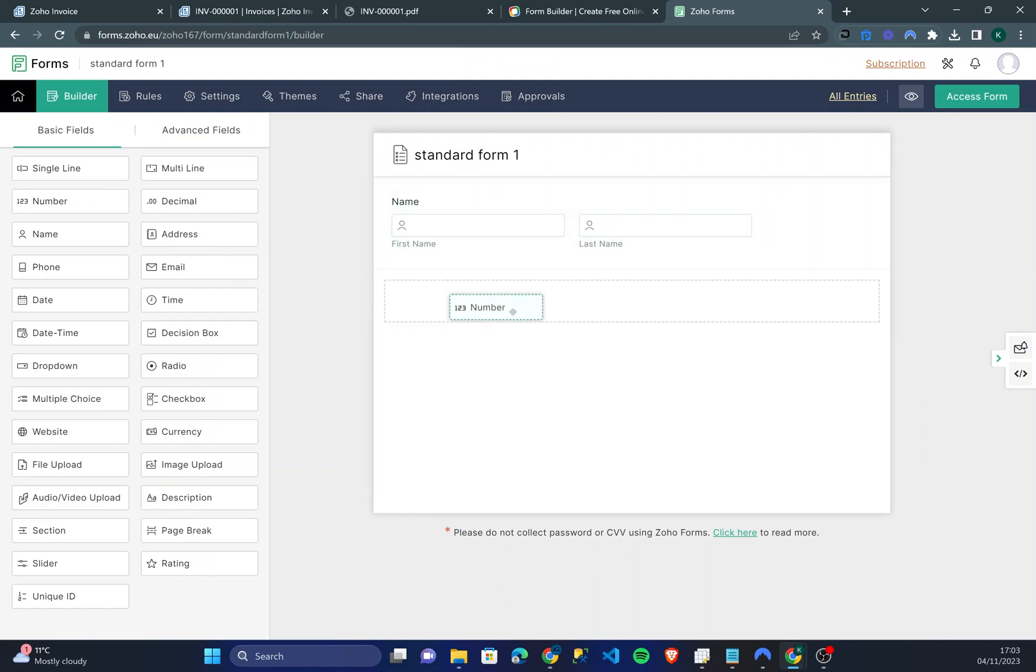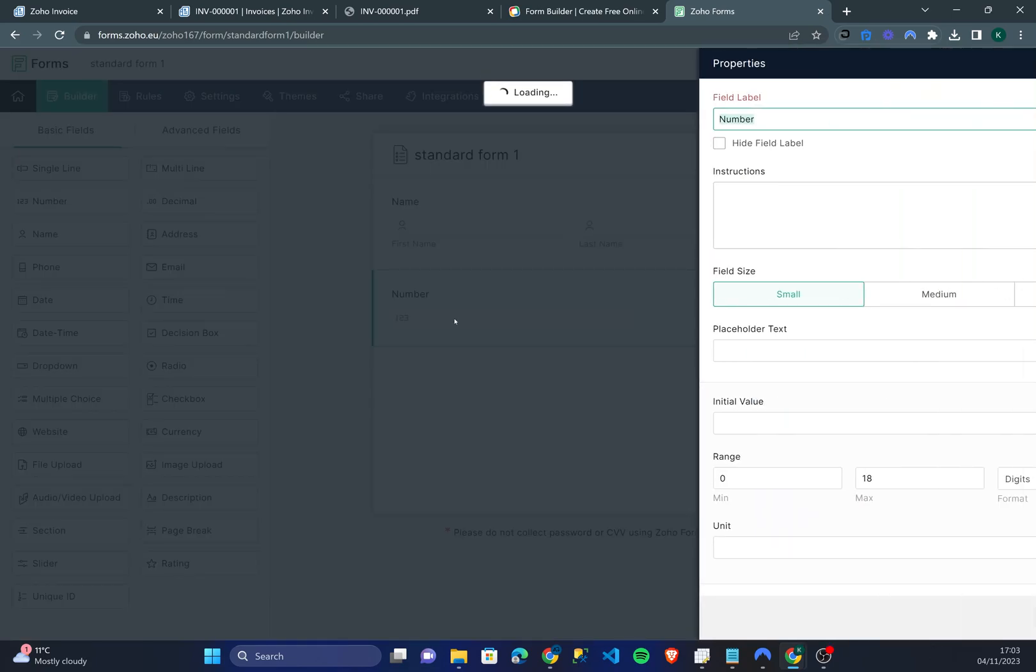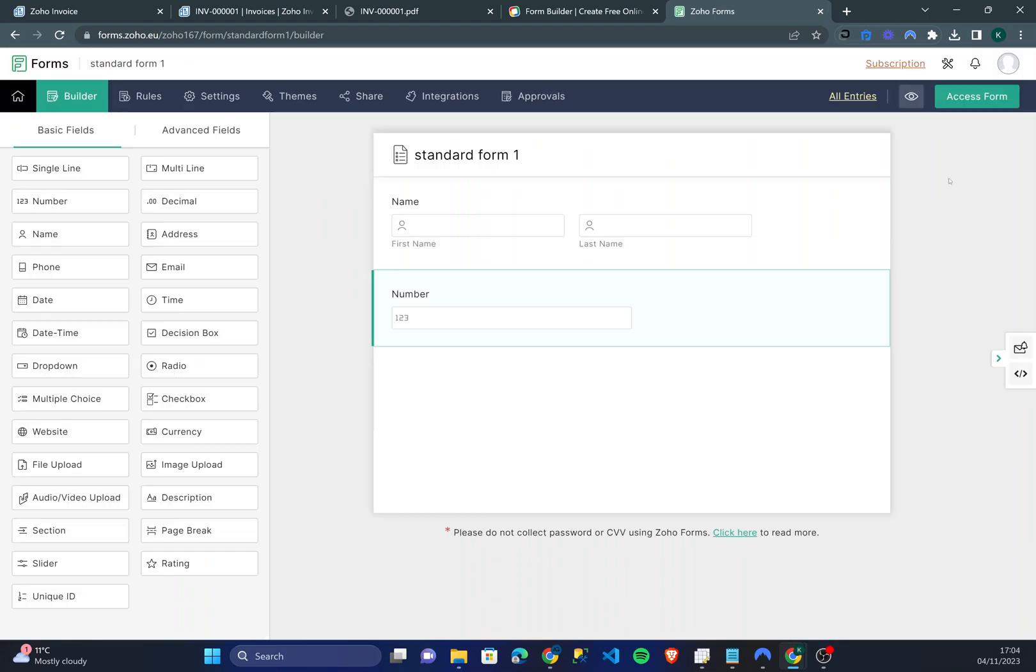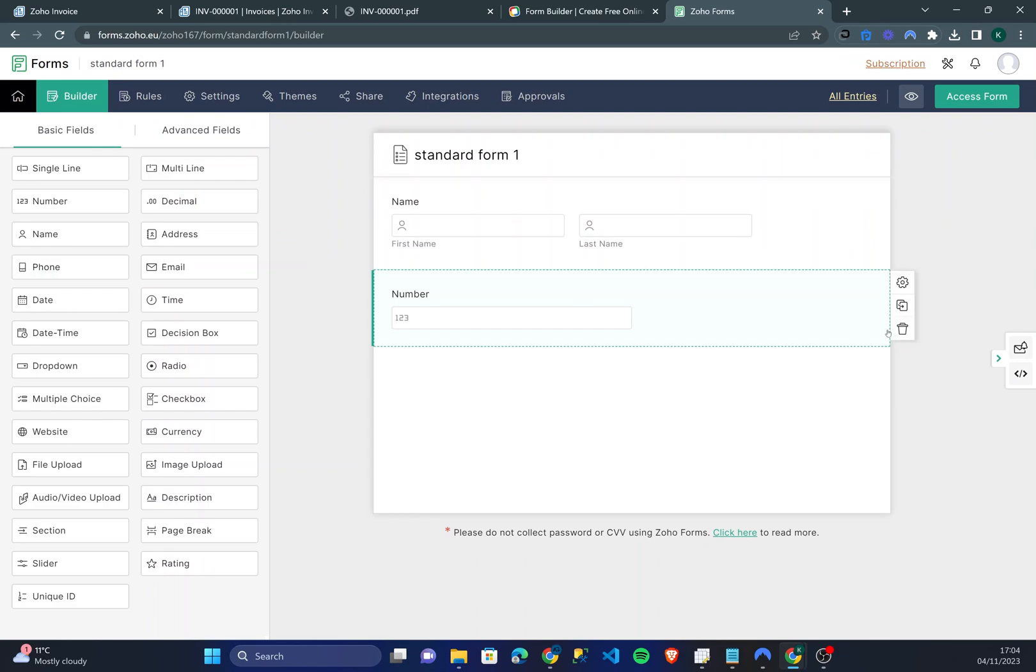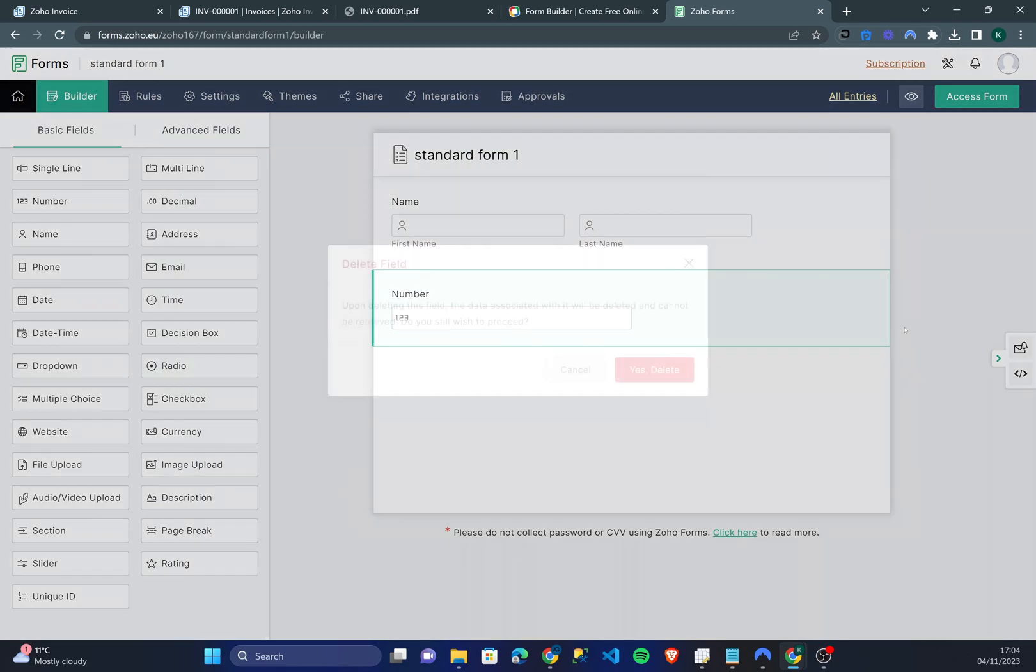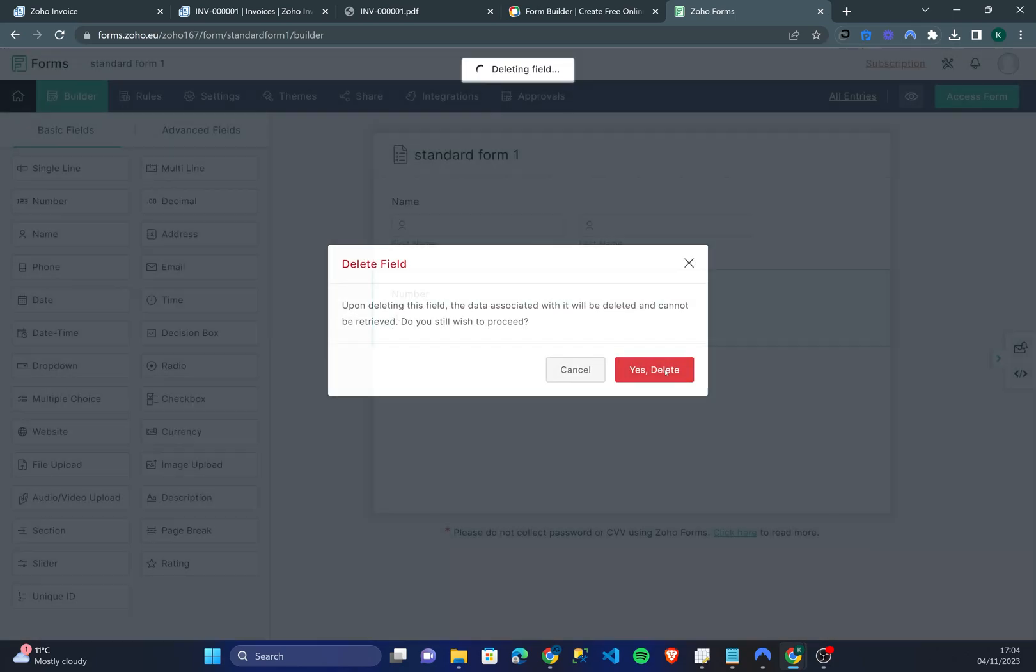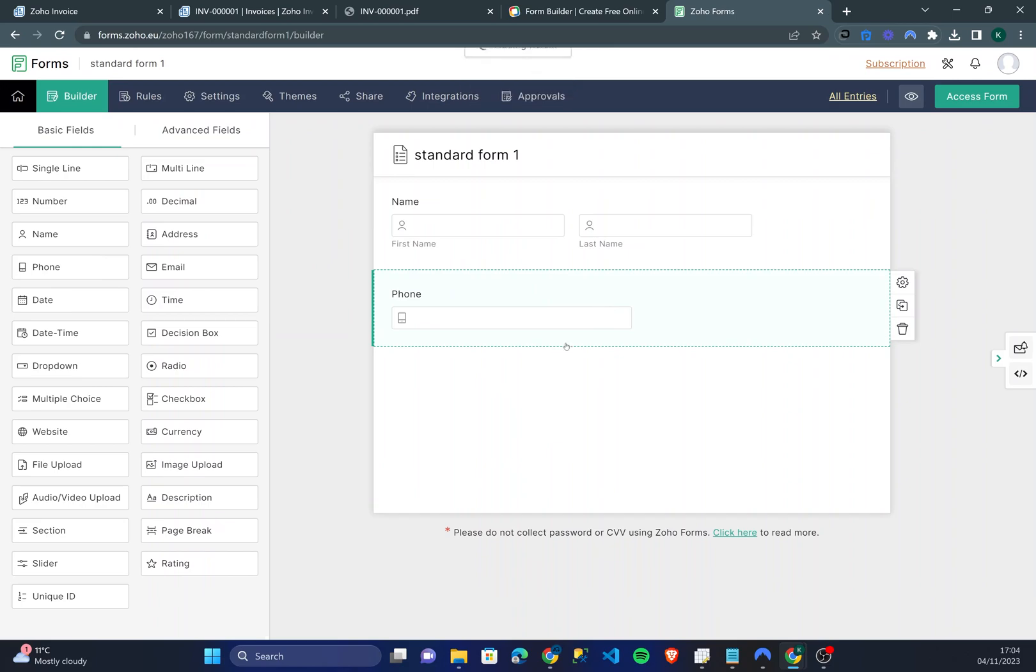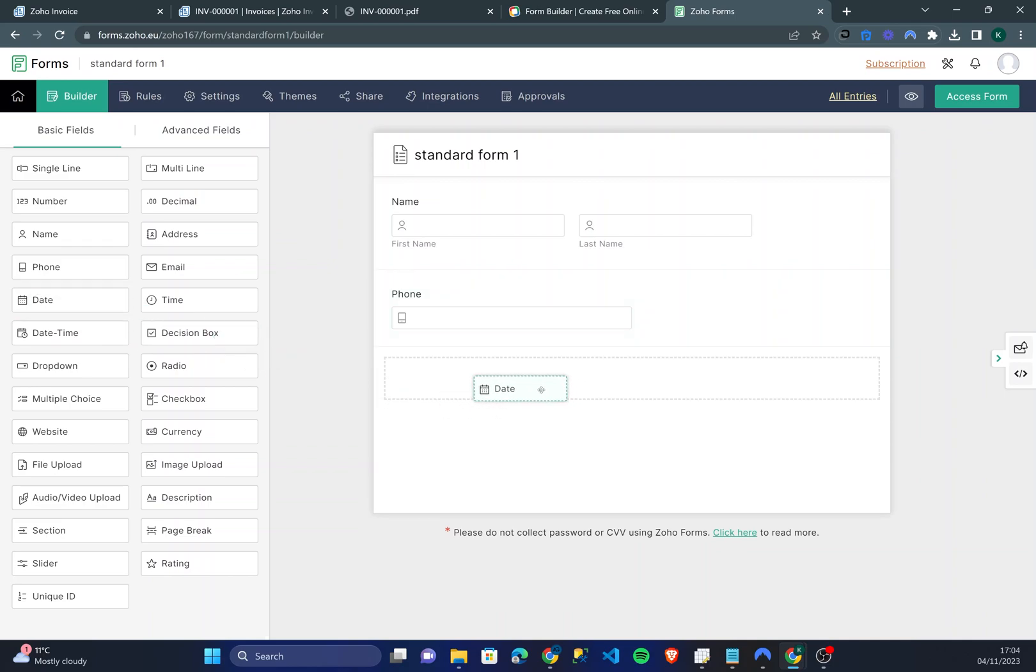I'm going to also need their phone number. So now this is just a number field. Instead I'm going to delete this field and put the phone number field down there. I want to know the date of them filling this form was so I'm also going to put the date there too.